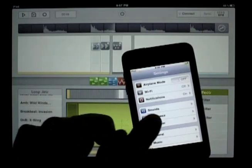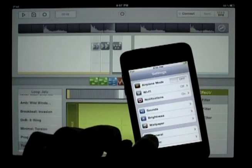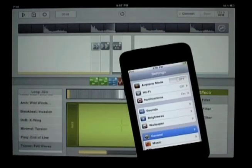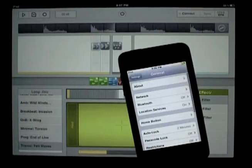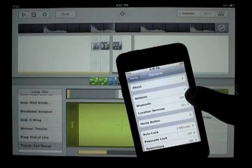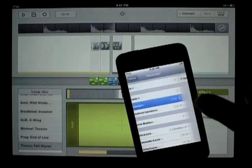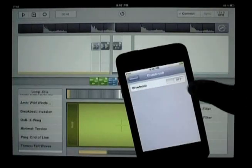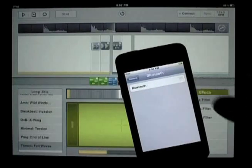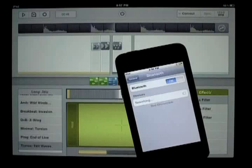We'll use this iPod Touch and do the same thing here. We go to General, choose Bluetooth, turn it on, and now it too is ready to be discoverable.